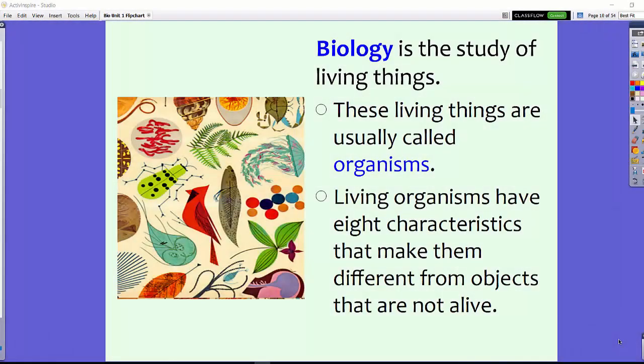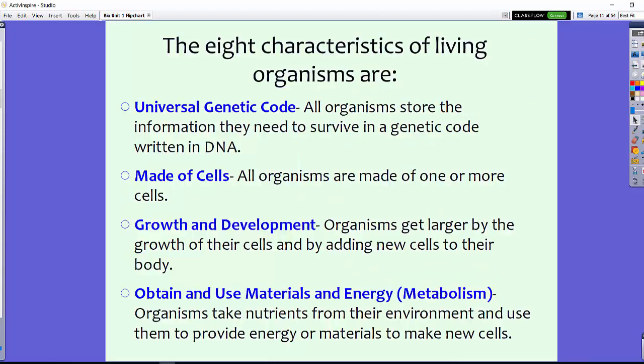Today we're going to talk about all things biology — what are the characteristics of life? Biology is the study of living things, which are usually called organisms. Living organisms have eight characteristics that make them different from objects that are not alive.